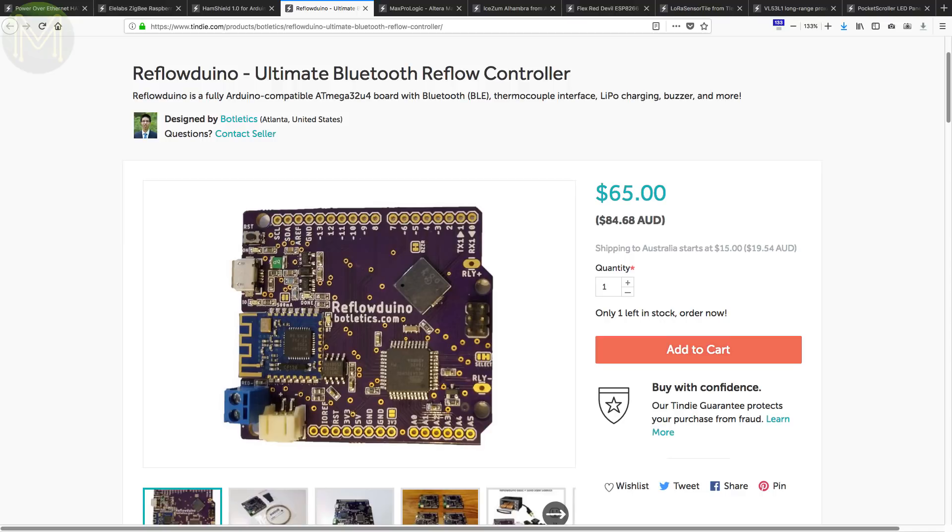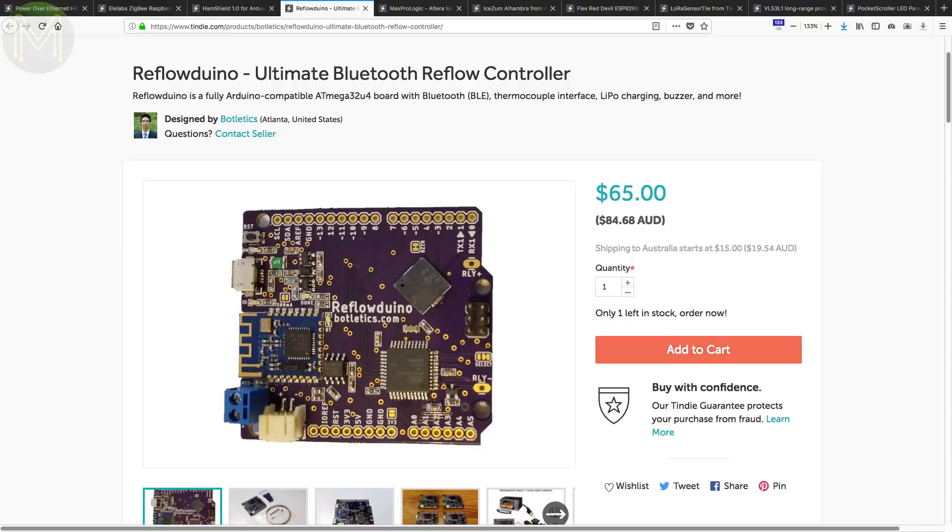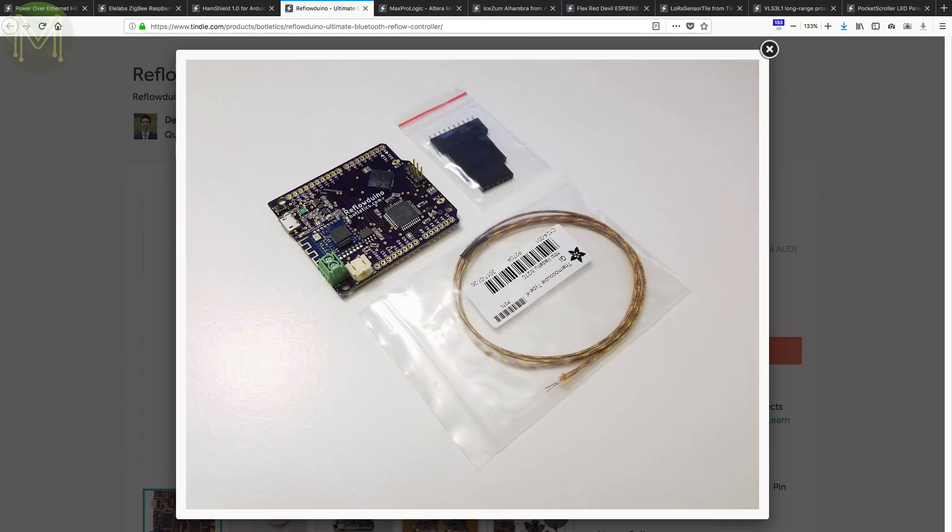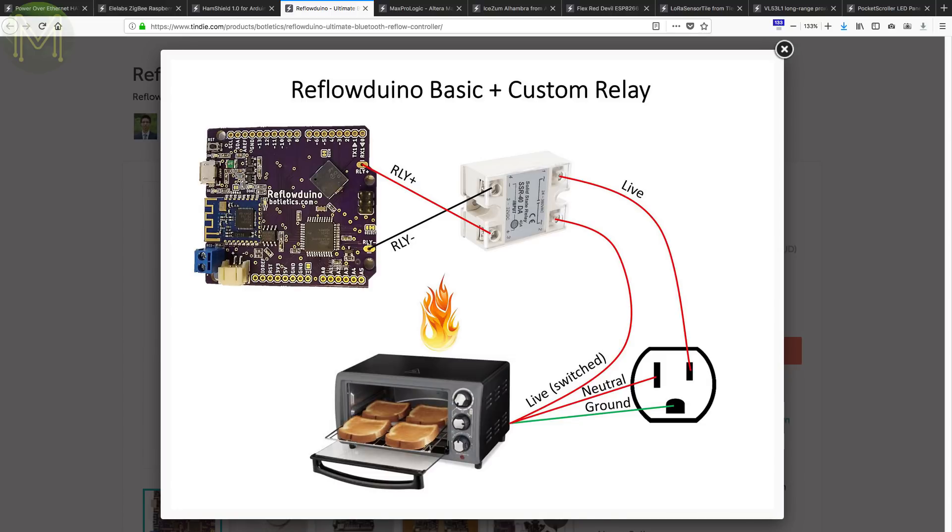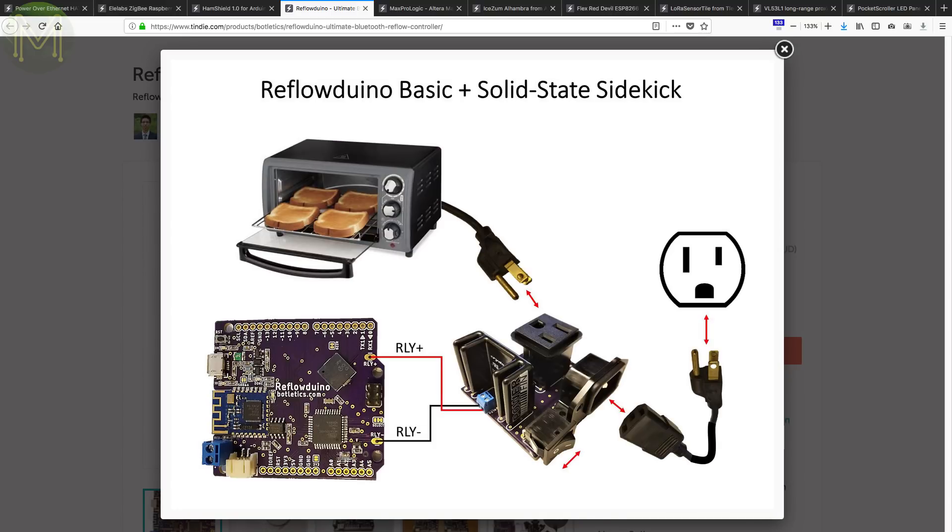Want to have some decent control over your reflow oven? This Tindy store has an Arduino compatible controller with an onboard Bluetooth module, thermocouple interface, LiPo battery management and solid state relay. All code is open source and available on GitHub.